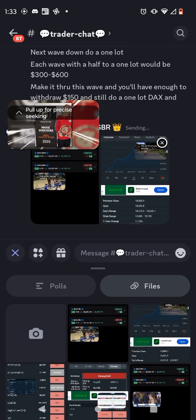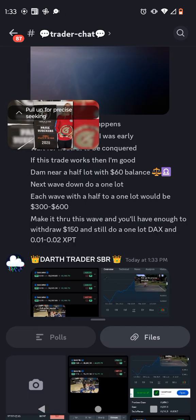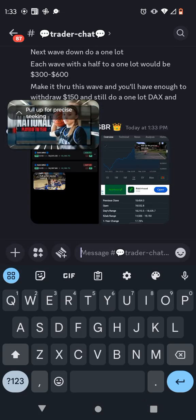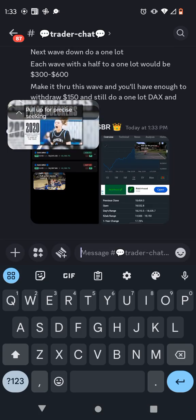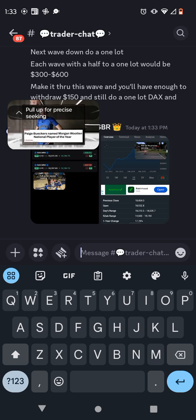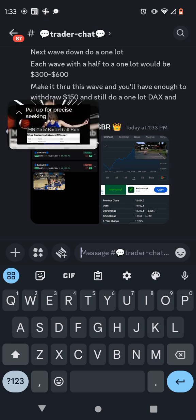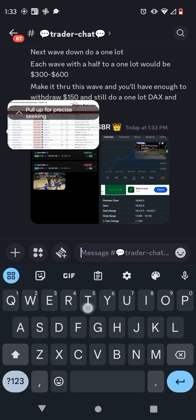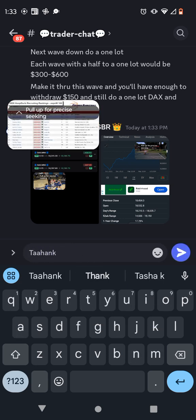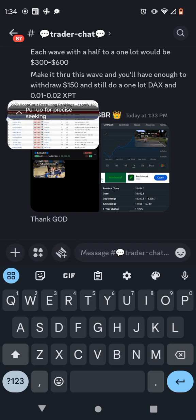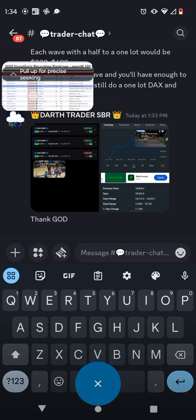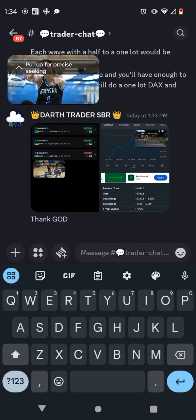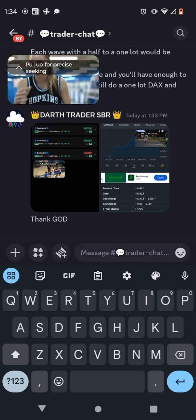She was also named Gatorade Female High School Athlete of the Year, National Player of the Year, Maysmith Prep Player of the Year, Morgan Wooden National Player of the Year, and Minnesota Miss Basketball. Beckers was a five-star recruit and ranked the number one overall player in the 2020 class by ESPN. She was ranked higher than both Caitlin Clark and Angel Reese on all recruiting platforms without any hesitation.